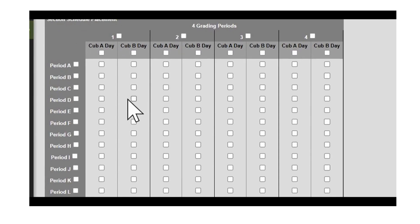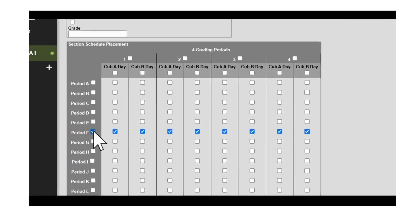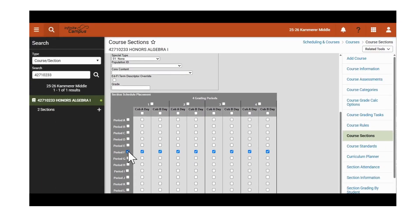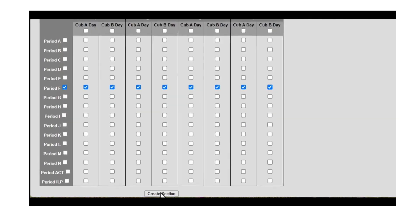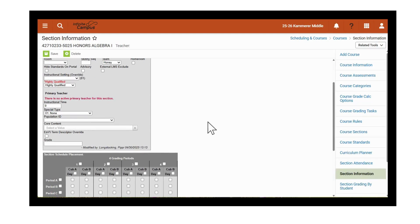We'll then need to tie it to the period to which the course is offered. We'll tie this one to Period F. Select 'Create a Section' — that creates the new section for our Honors Algebra course. But we still need to add the primary teacher.